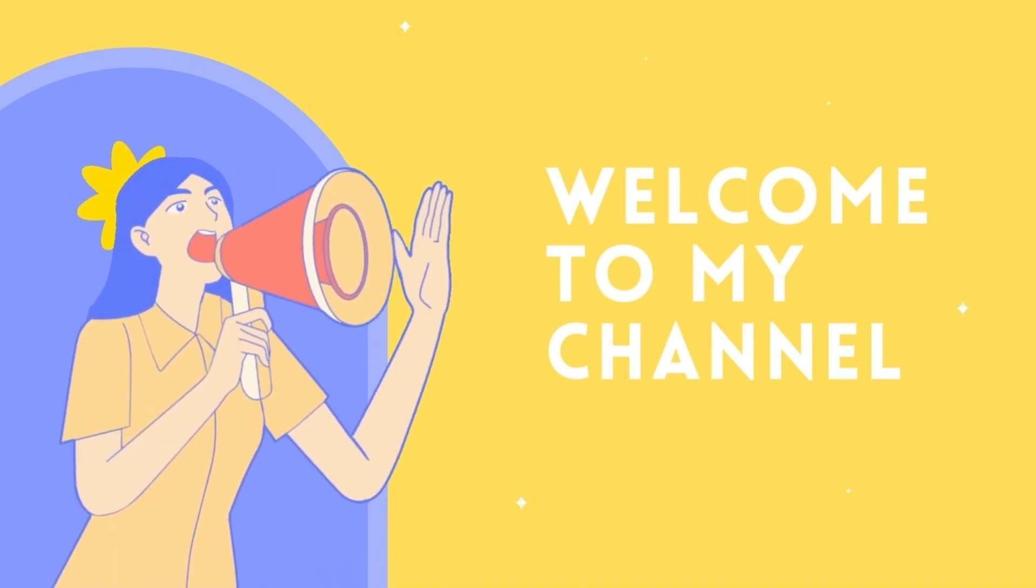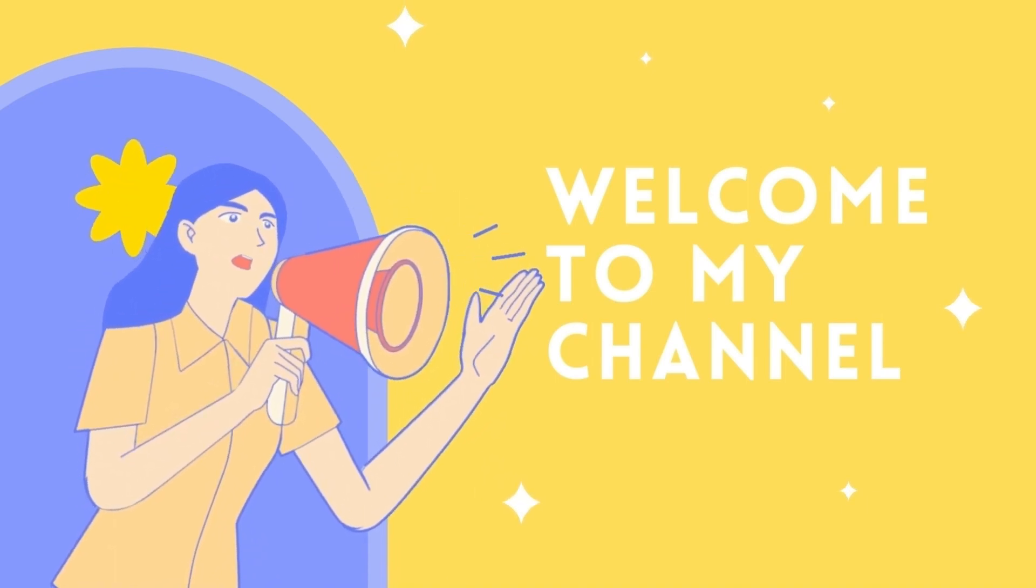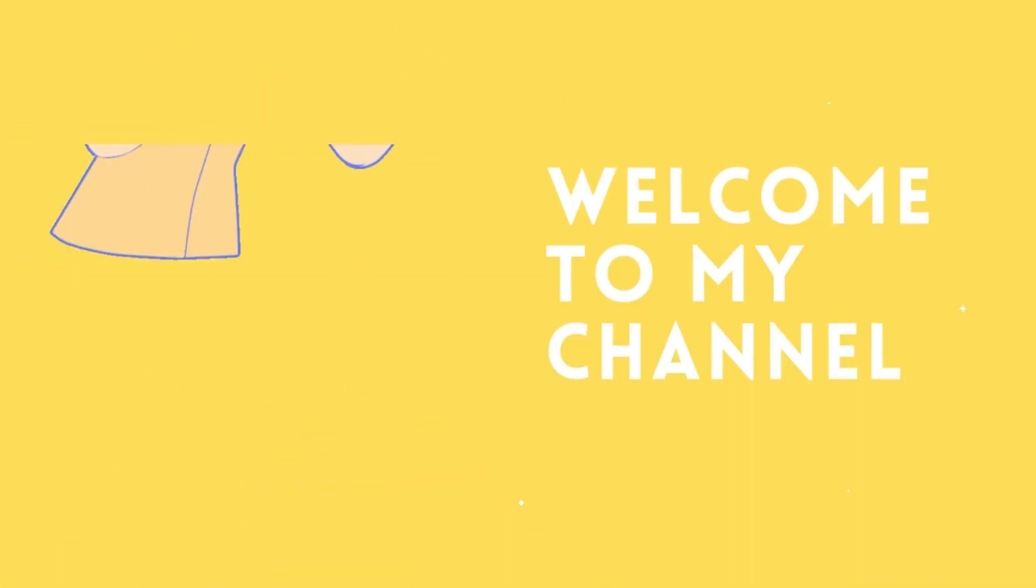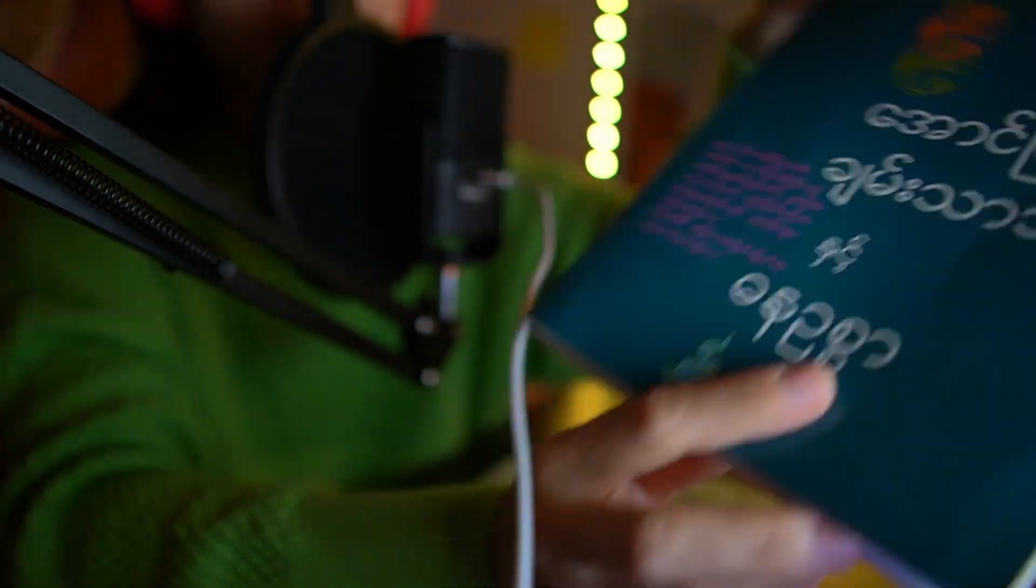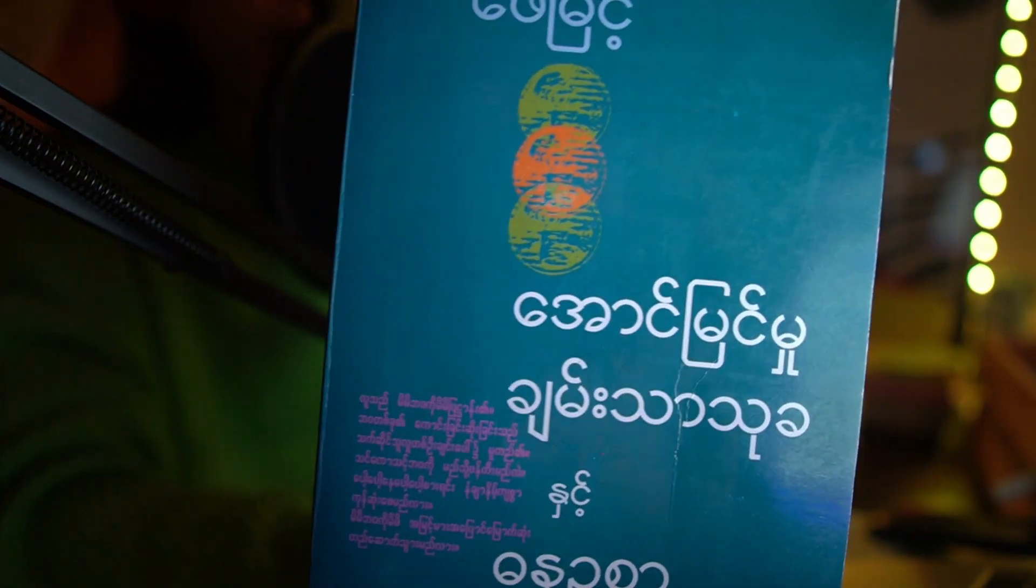Hello everyone, welcome back to my channel. I'm going to show you how to make a video.